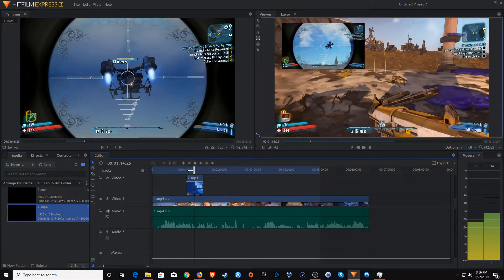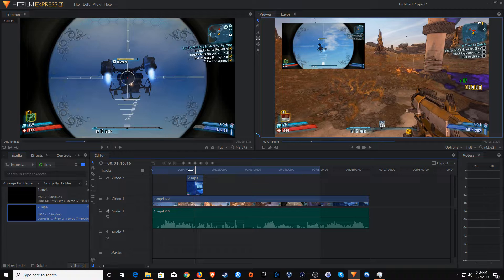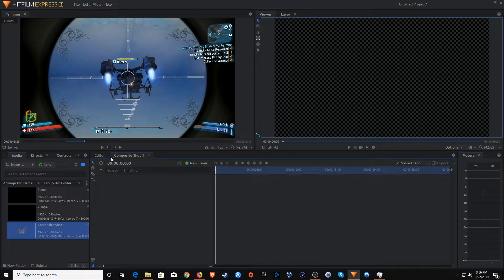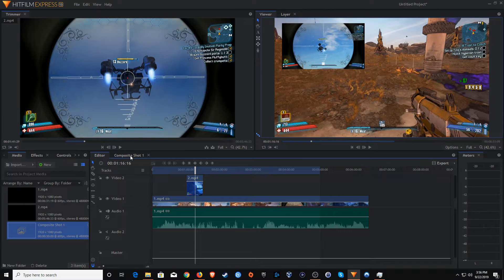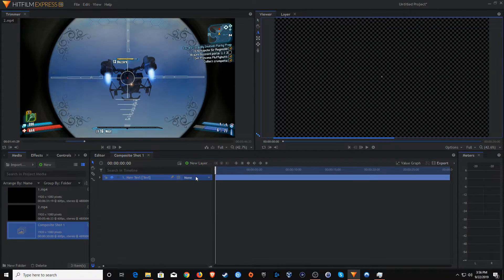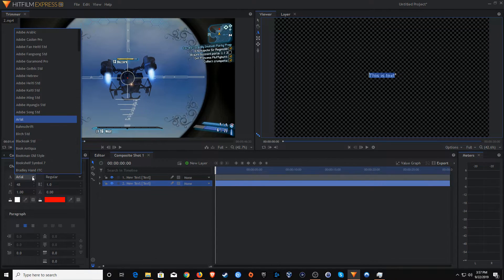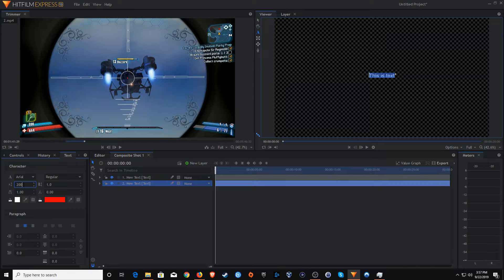Another useful feature is adding text. Click on New and then click Composite Shot. When the window pops up, click OK to stick with the defaults. You'll notice we now have two tabs — the Editor tab where we were before, and now Shot Number One. Click on New Layer and select Text. A cursor appears in the blank area — I'll type something in. Select all the text, then click the little arrow to scroll right and select Text options, where we can change the font and the size.